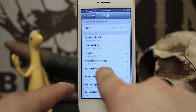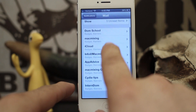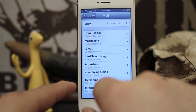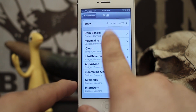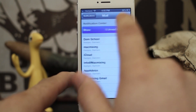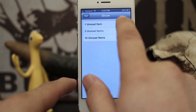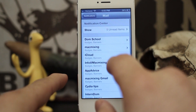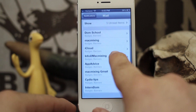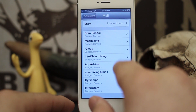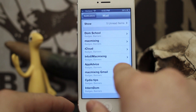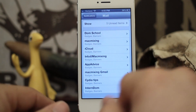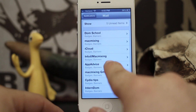Here you will have all of your inboxes listed, so you can choose to show how many unread items, and then you can also choose in each account what kind of notification style it will have.